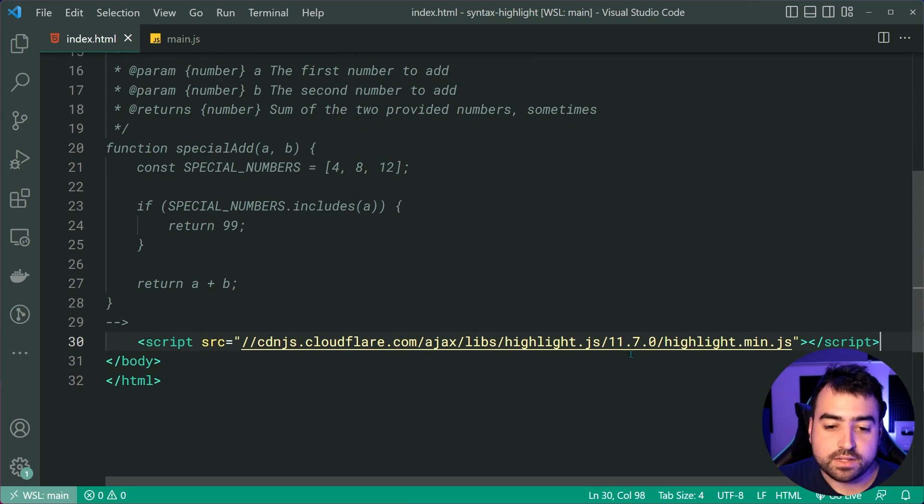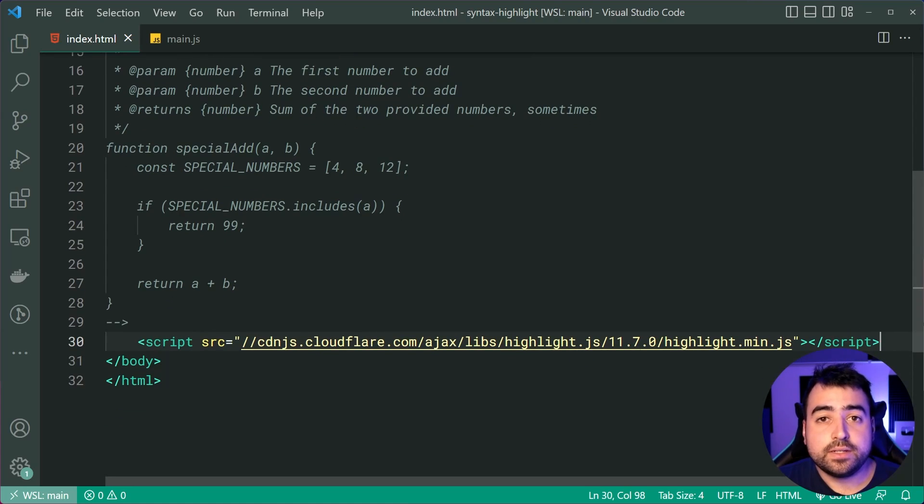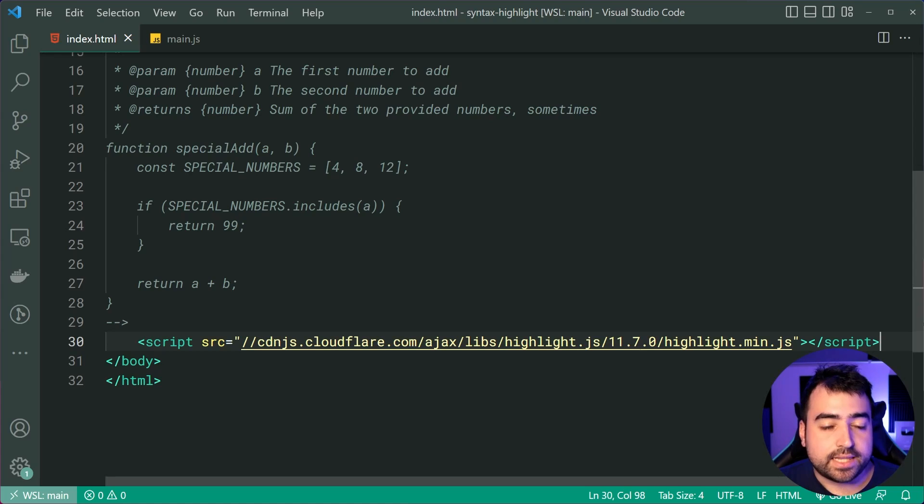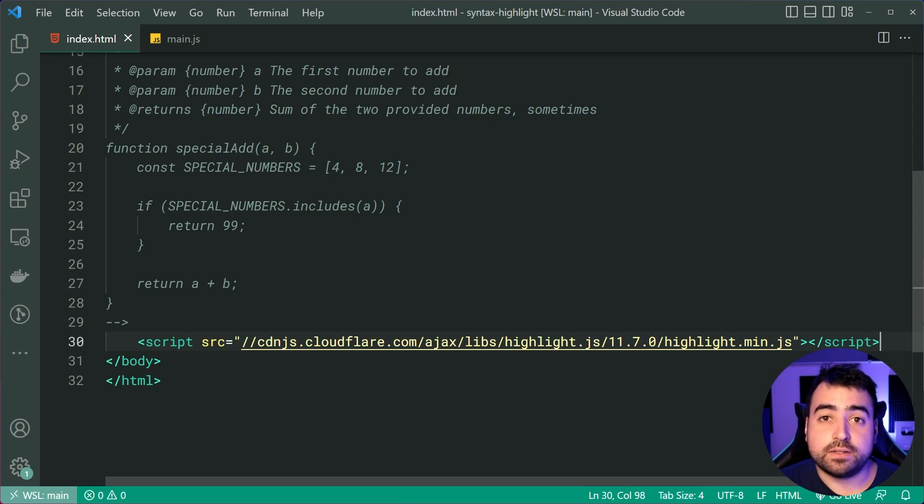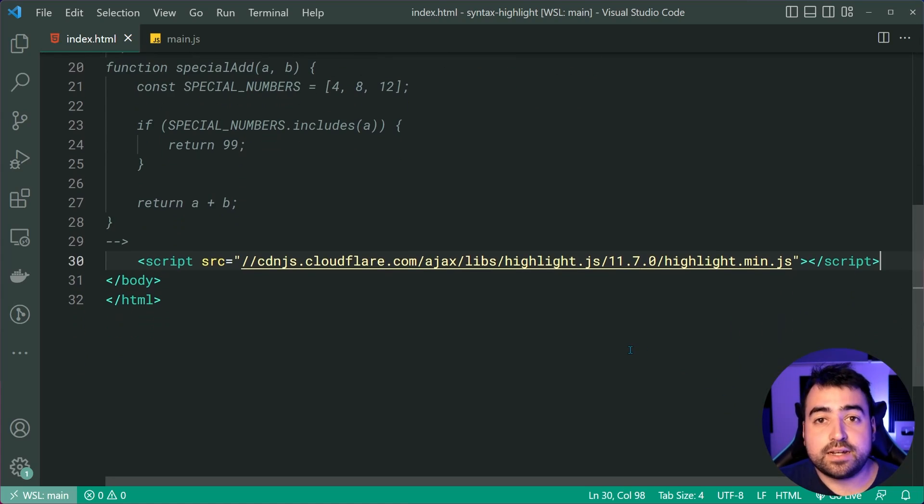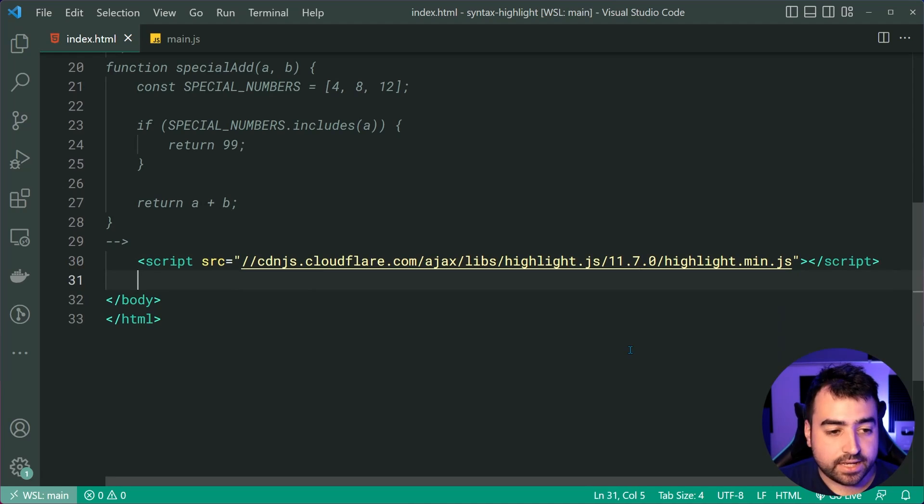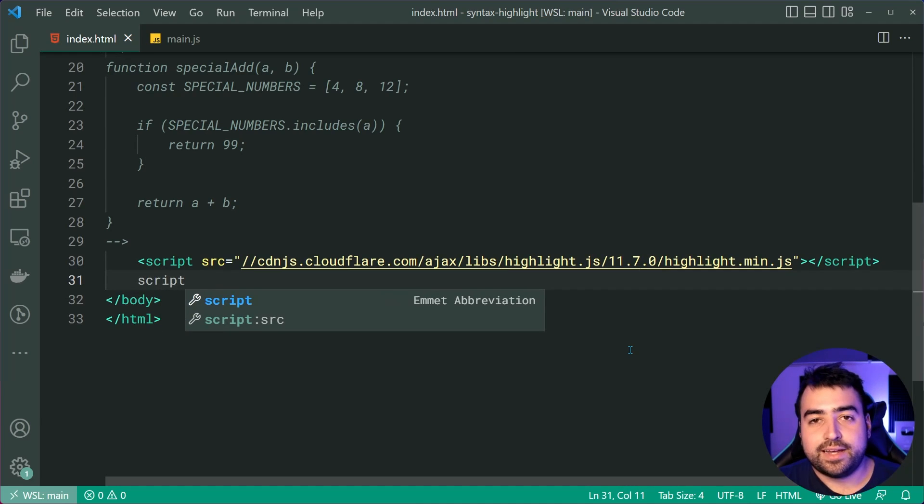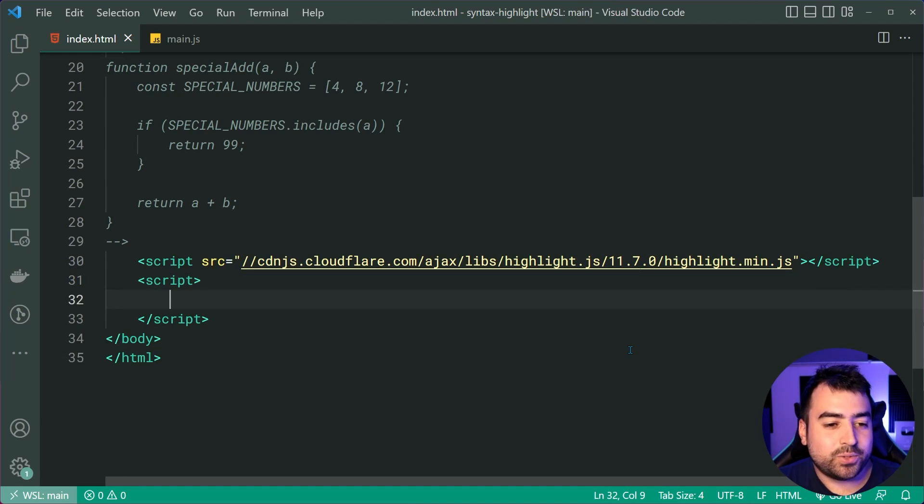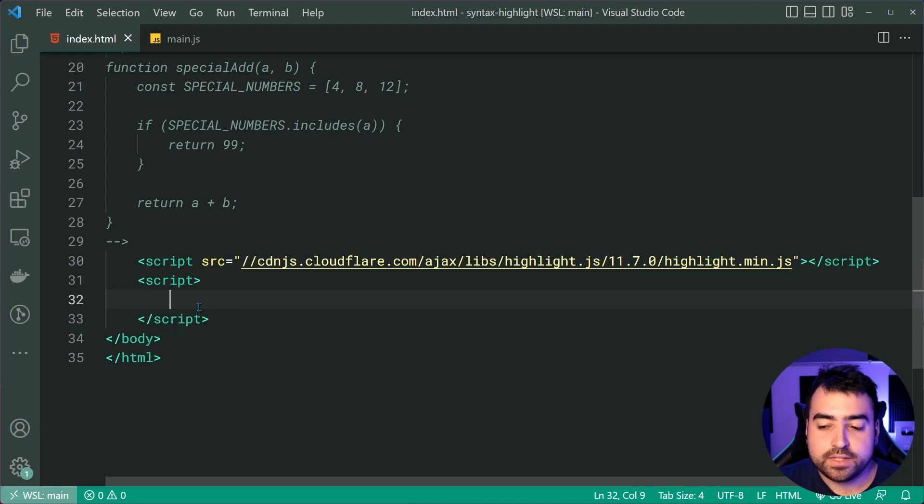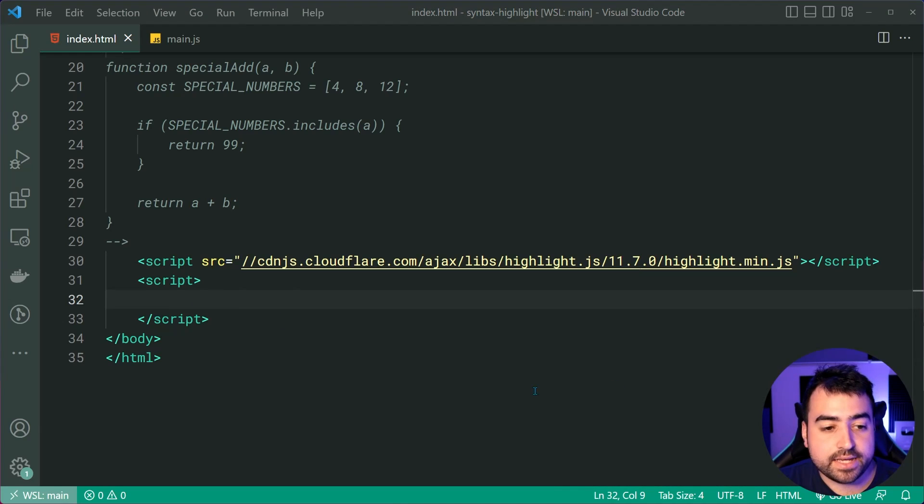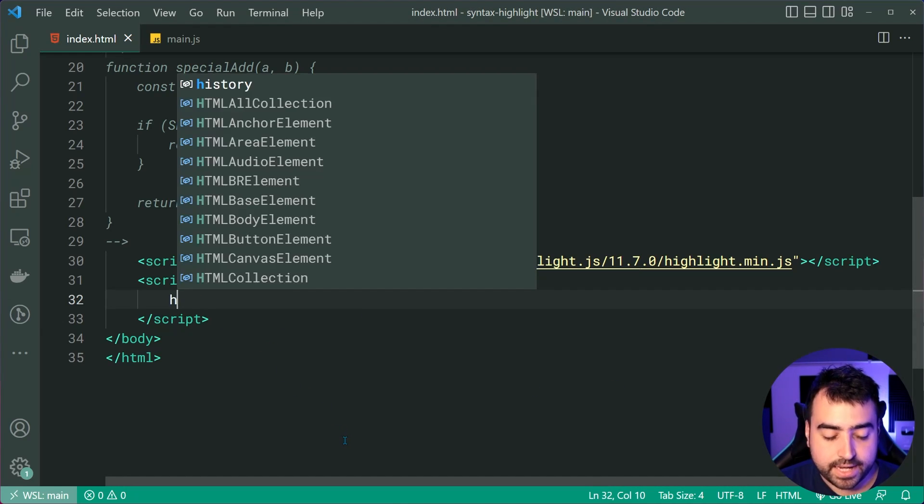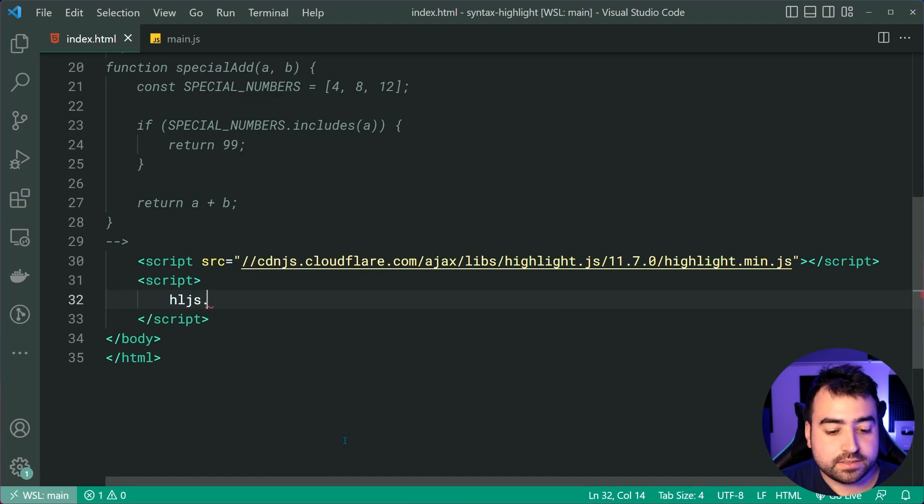So now once this line of code is executed, we've now installed Highlight.js and there is one last step to get this working and that is going to be to head down below the script include here, make a new script tag and then simply type this out, hljs.highlightAll().